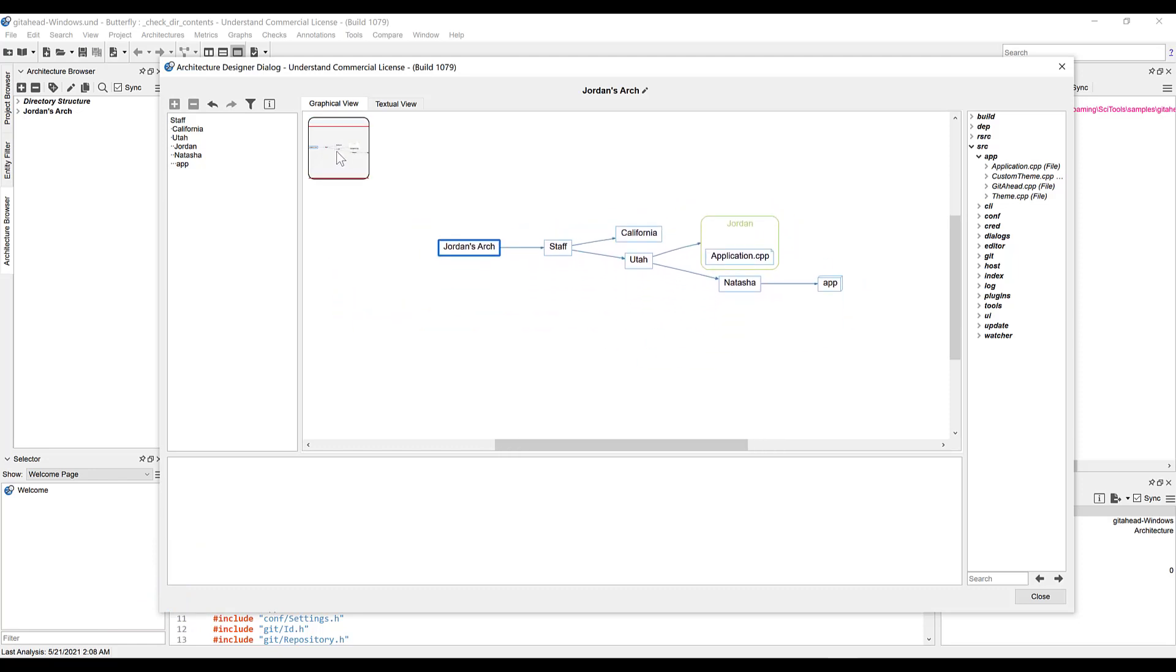Also, you may have noticed that behind the architecture designer dialog window here, the architecture browser in the main understand window has been automatically updating with our changes to the designer, over here. This means that once you create your new architecture here, you can rest easy knowing it's already saved and accessible from the browser as well.